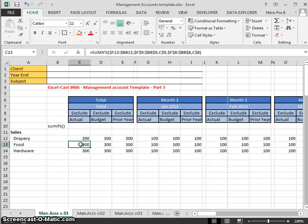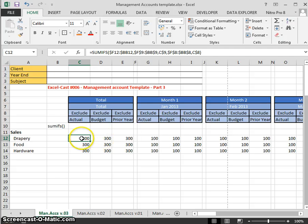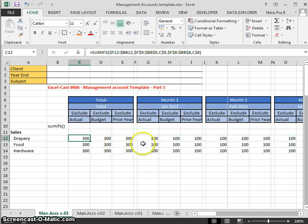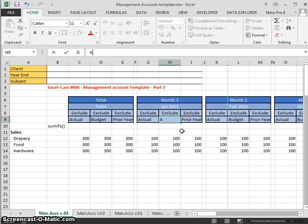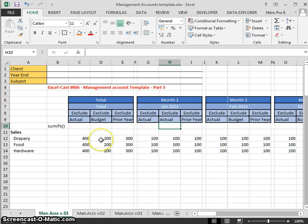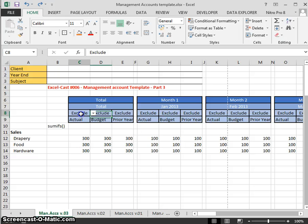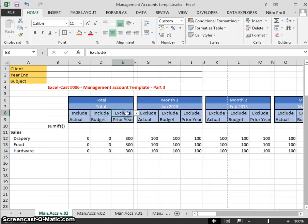So how does our SUMIFS formula work? It's based on criteria — why is it only bringing 300 when it's adding all of this range? It's because only one column matches the criteria. For instance, if we type 'actual' over a cell currently showing 'budget', this will change to 400 and the corresponding budget amount will change to 200. That demonstrates the criteria logic at work. Let's undo that back to budget with Ctrl+Z.